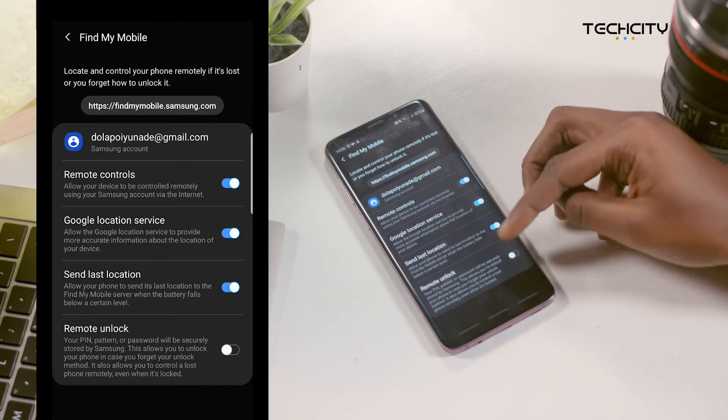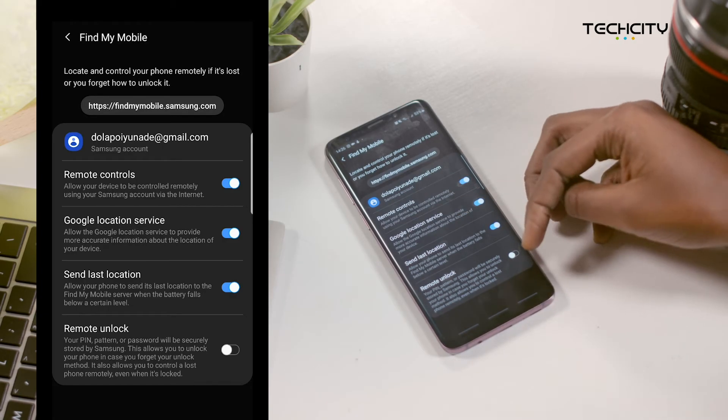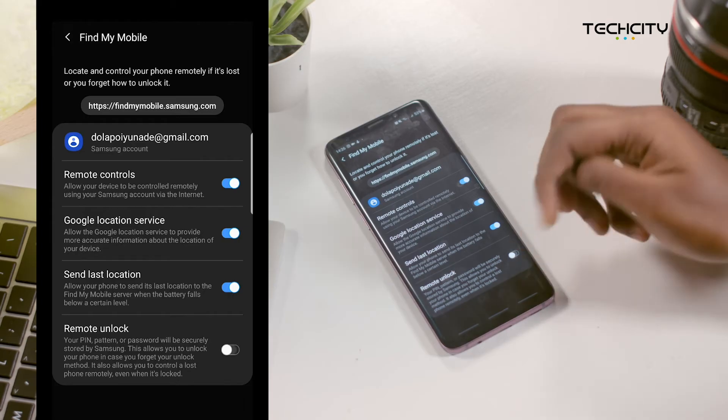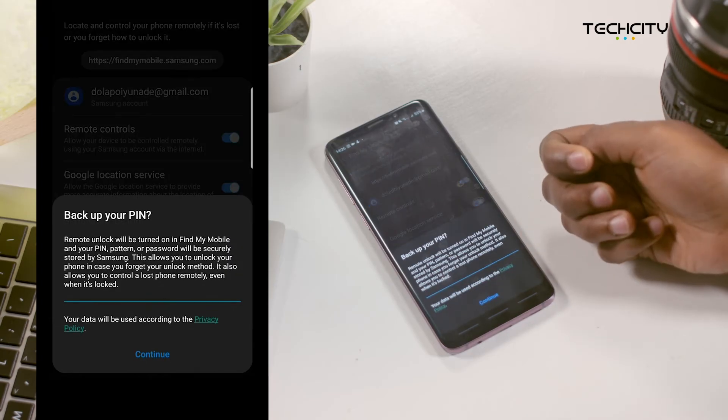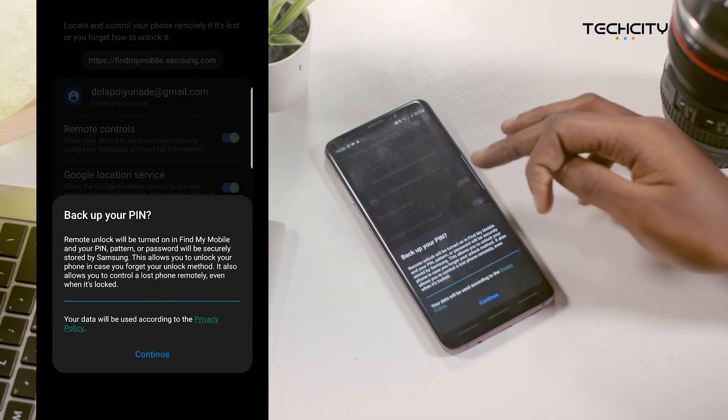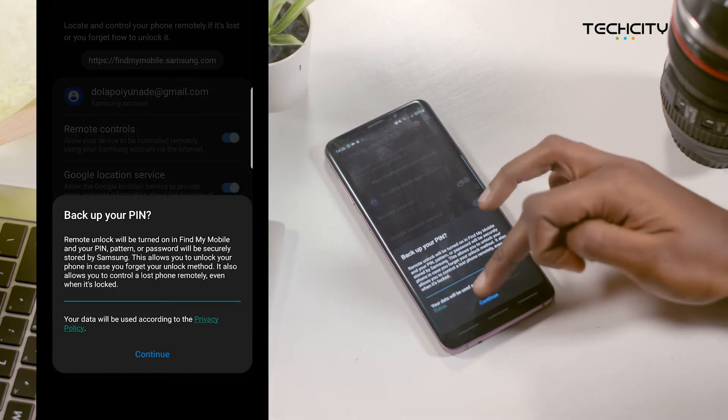And then the last feature here, remote unlock, lets you unlock your lost phone even when it's locked.